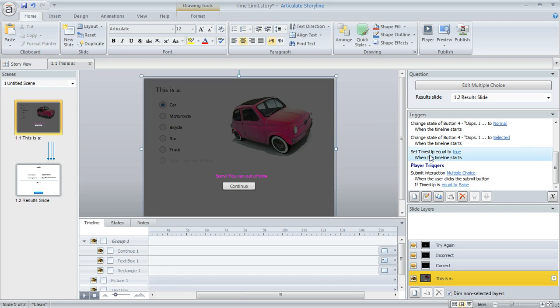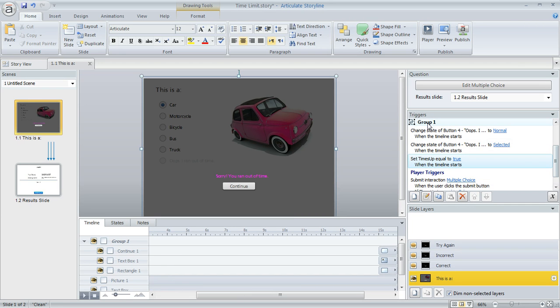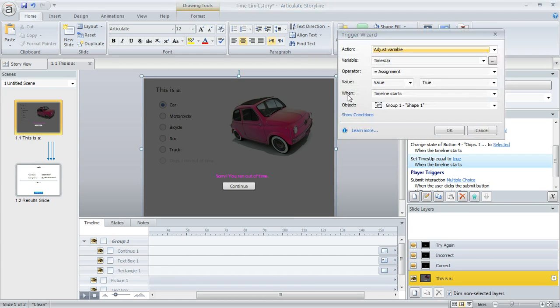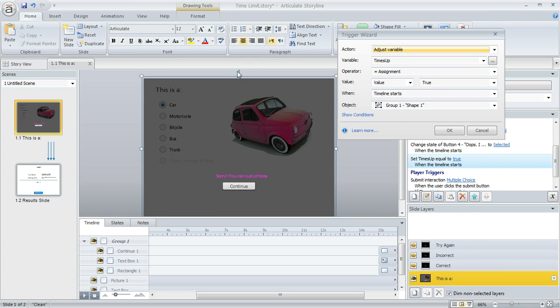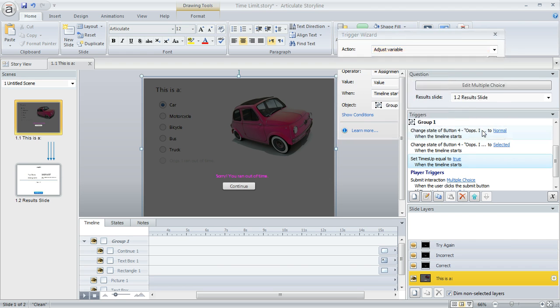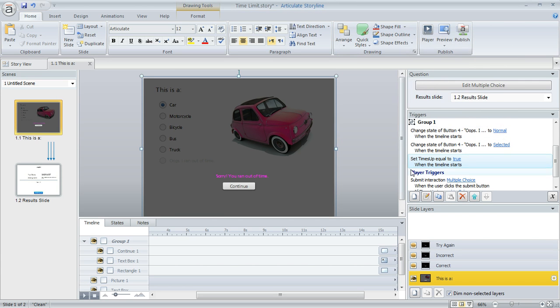The only time that that variable changes to true is with this trigger that I've set right here. This is attached to that same group that comes on at 15 seconds. And what I've done is I've said, adjust that variable called times up to a value of true when the timeline of that group of objects starts. So at the 15 second mark, times up will be equal to true.